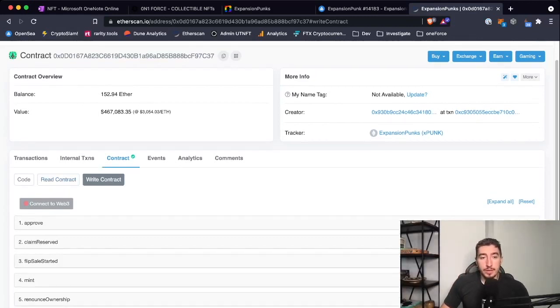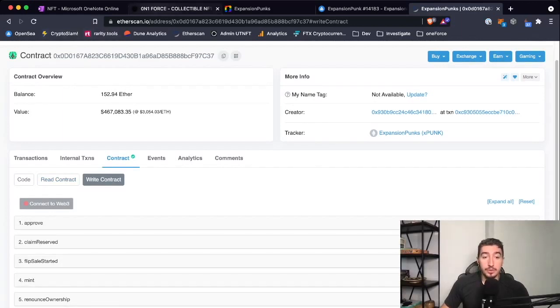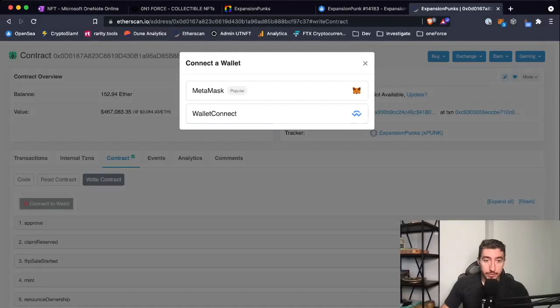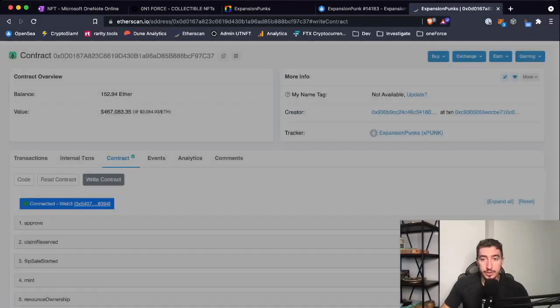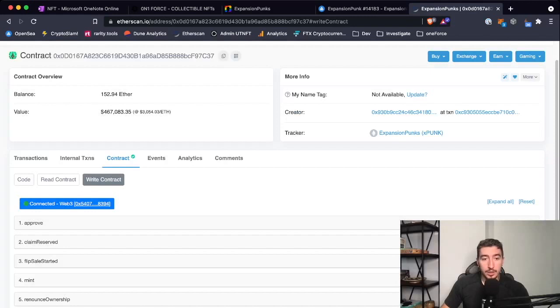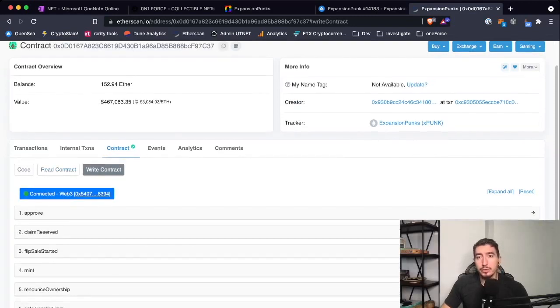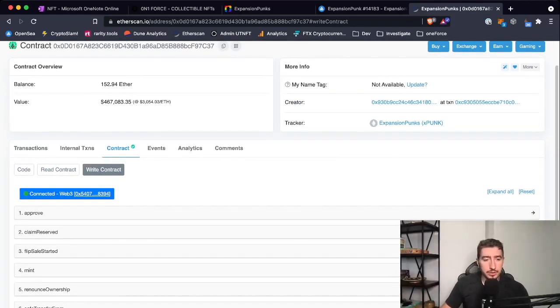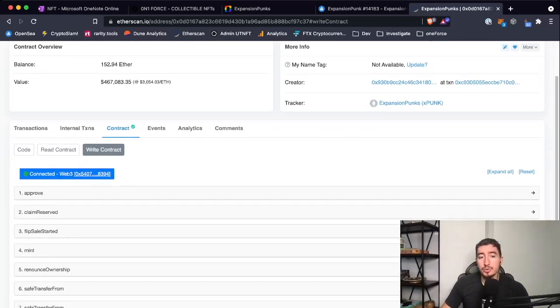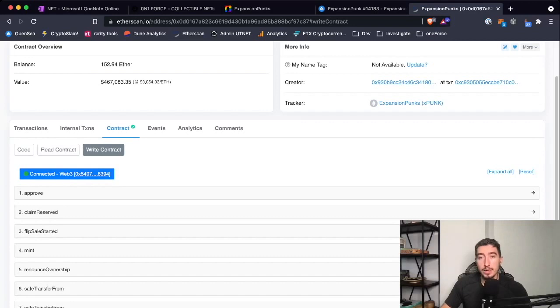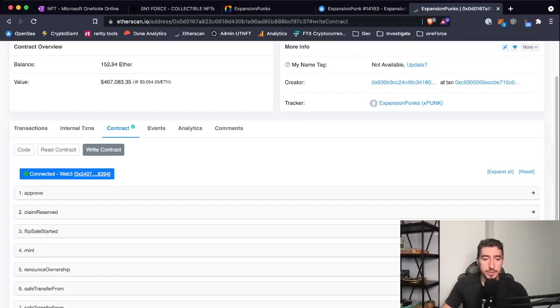You need to do pretty much the same as you would do on the creator's website. You just connect your web3 wallet—I use MetaMask, most likely you also use MetaMask. I have already connected; most likely you will get a pop-up approval verification. Then from all these functions, you want to find the function called mint or buy or purchase. Majority of people name it mint, but there is no standard naming.